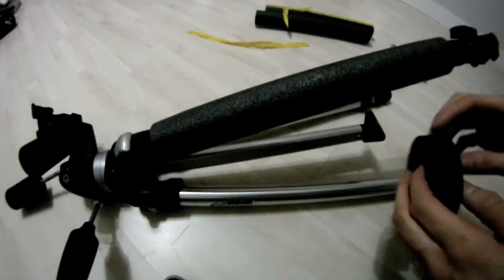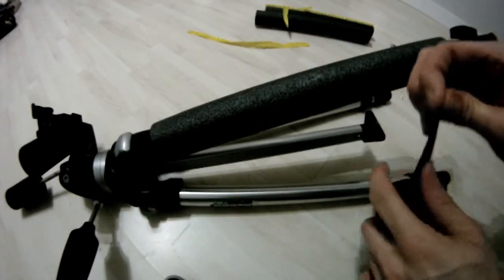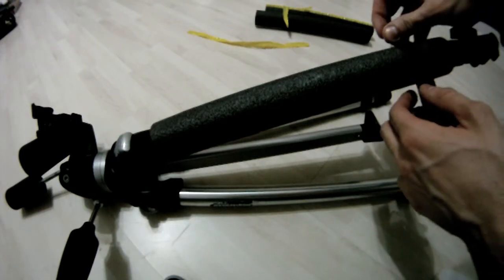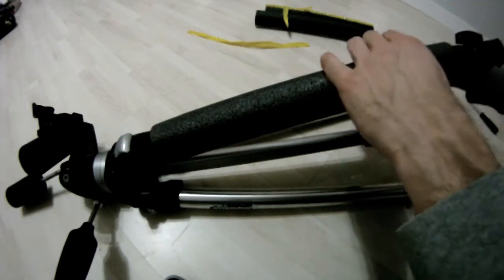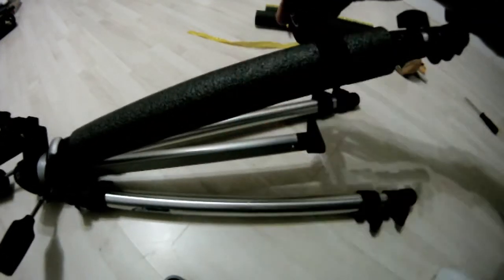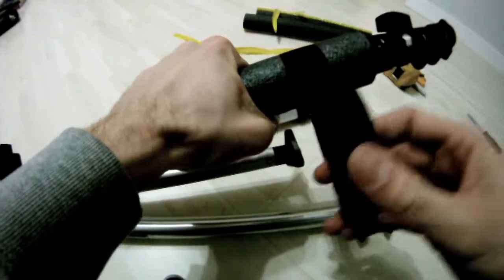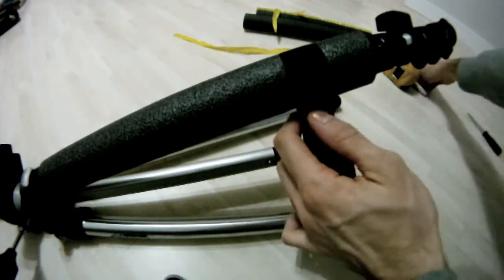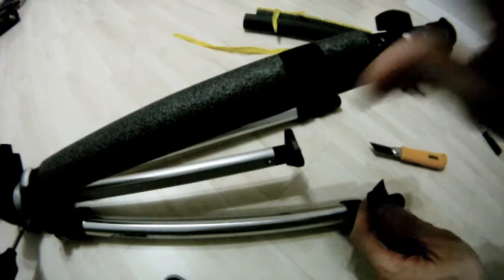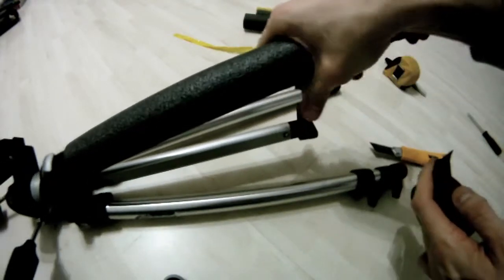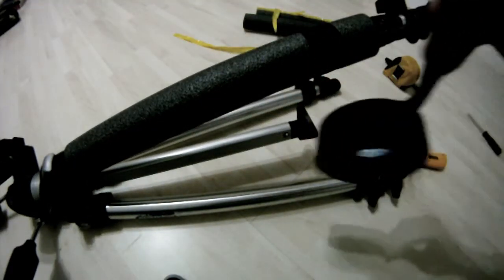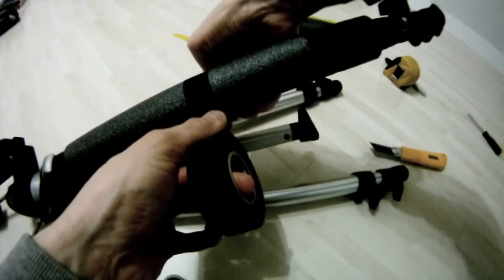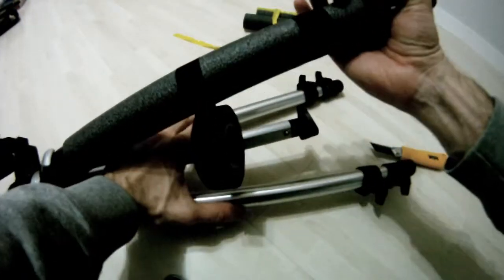So now what you do is take some hockey tape again and just wrap it around. Once here. You're going to want to do it kind of tight. Or as tight as you can.